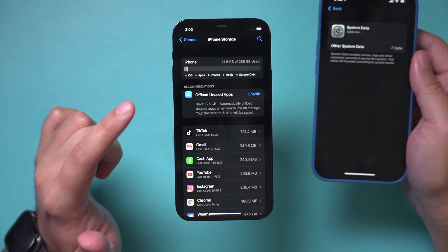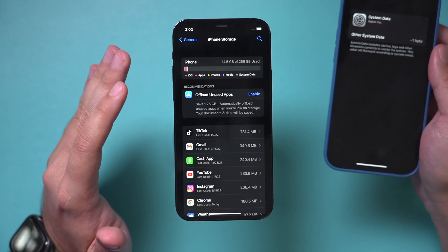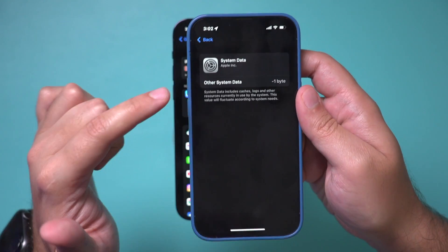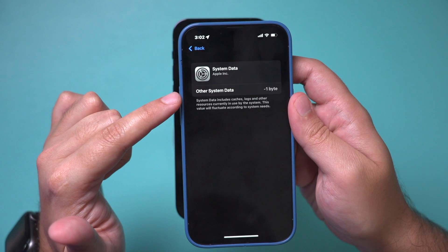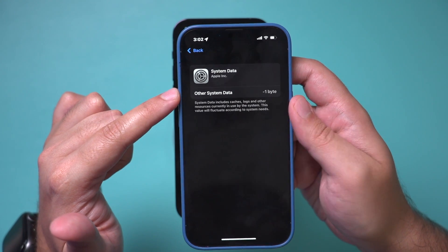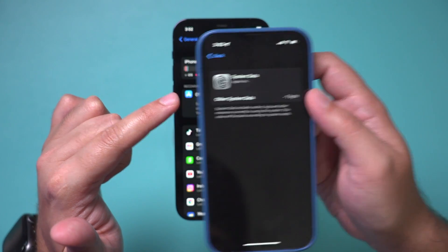So if it's taking up storage on your phone, there is something wrong. You can use a couple of different techniques I'm going to show in this video. I've done it to my primary iPhone and my other system data — my other storage — shows zero used.